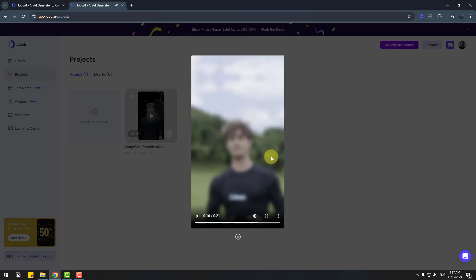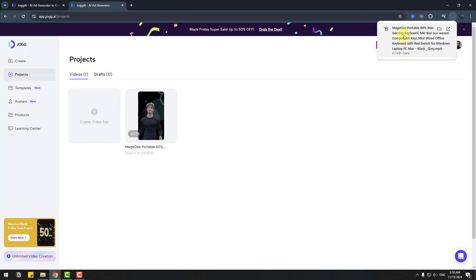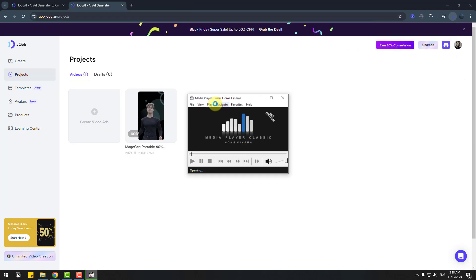Awesome. It's a very professional video created with only one click. I like it. I can download this video. Let's preview again.